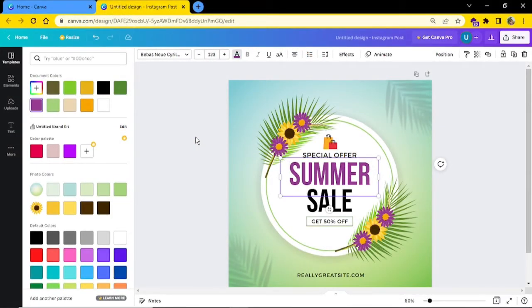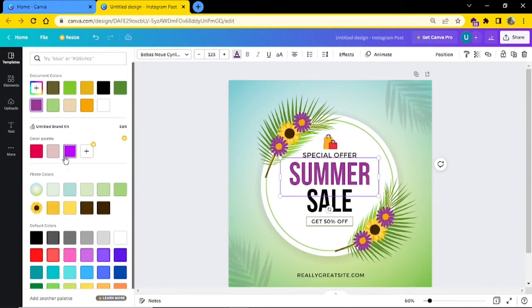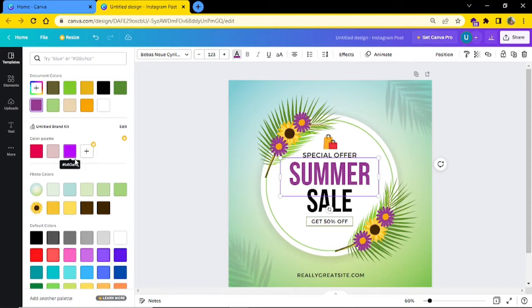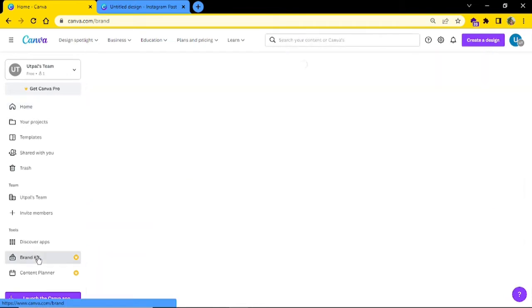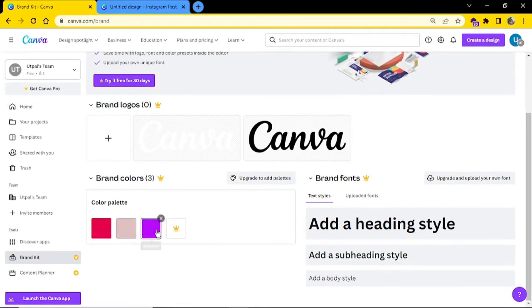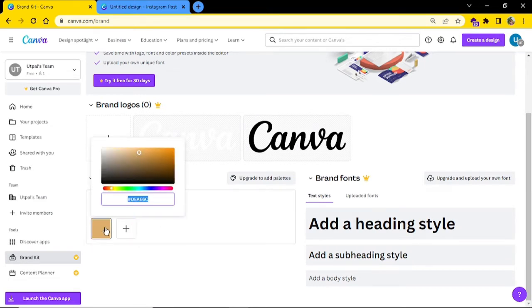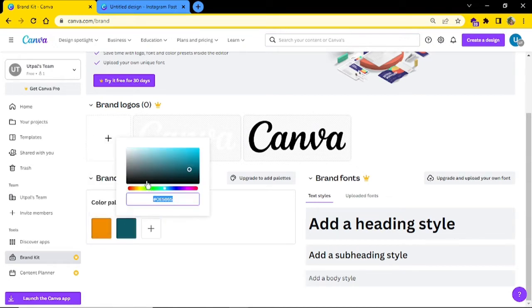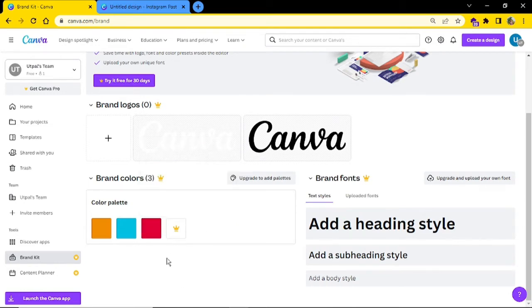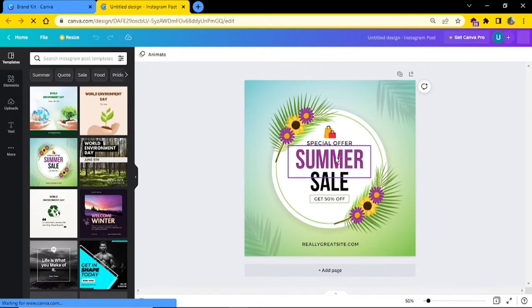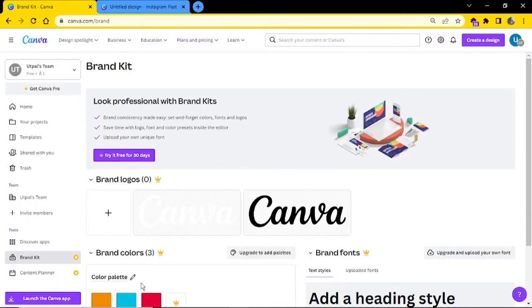If you use specific colors on a regular basis, a really good and time-saving idea is to use the brand kit feature so that all your colors are saved and available at all times. To set this up, visit the homepage and click on brand kit. In the free version, you can add up to three colors. Once added, refresh your design and all your saved colors will appear.